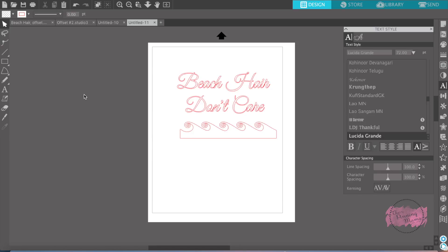Today we're learning all about the offset feature in Silhouette Studio. Offset creates an expanded line around an object or words. Let's get started.